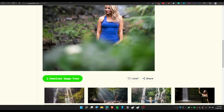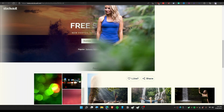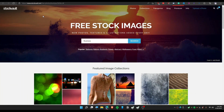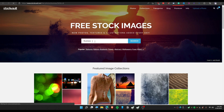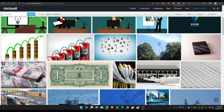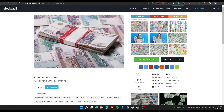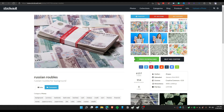The next website is called Stock Vault. You can search any keyword — for this instance, let's search for 'business.' To download, just click on the image you want and click 'Free Download.'